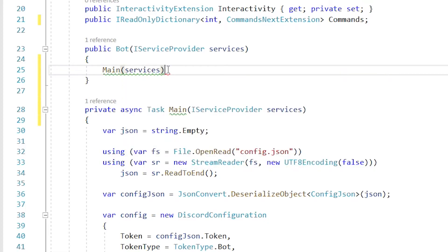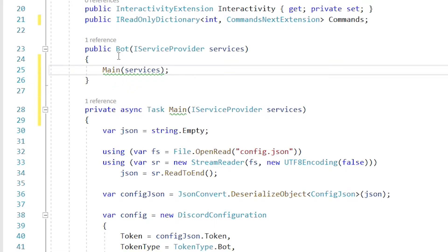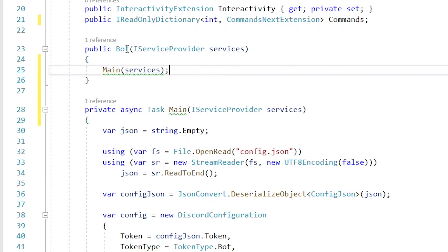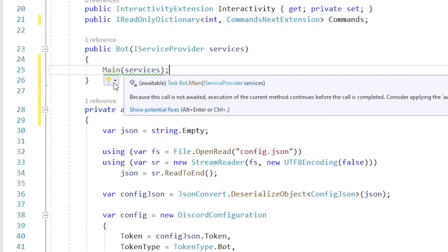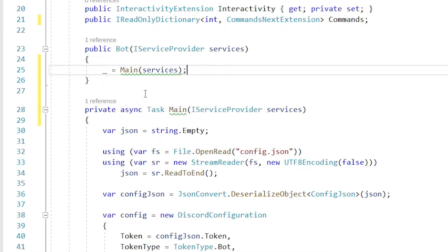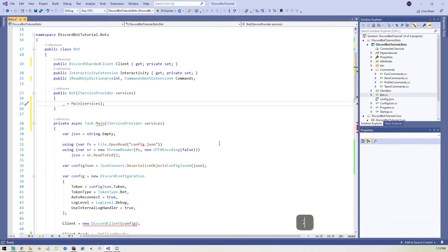So then in the bot method, we'll just call that task main pass services, bam. And then we get this warning saying, hey, this is calling it a task and async task, but it doesn't have the await and blah, blah, blah. We just fix it. Just come over here. Use the discarded thing. Just underscore equals blah. And that makes the error go away. Life is good.